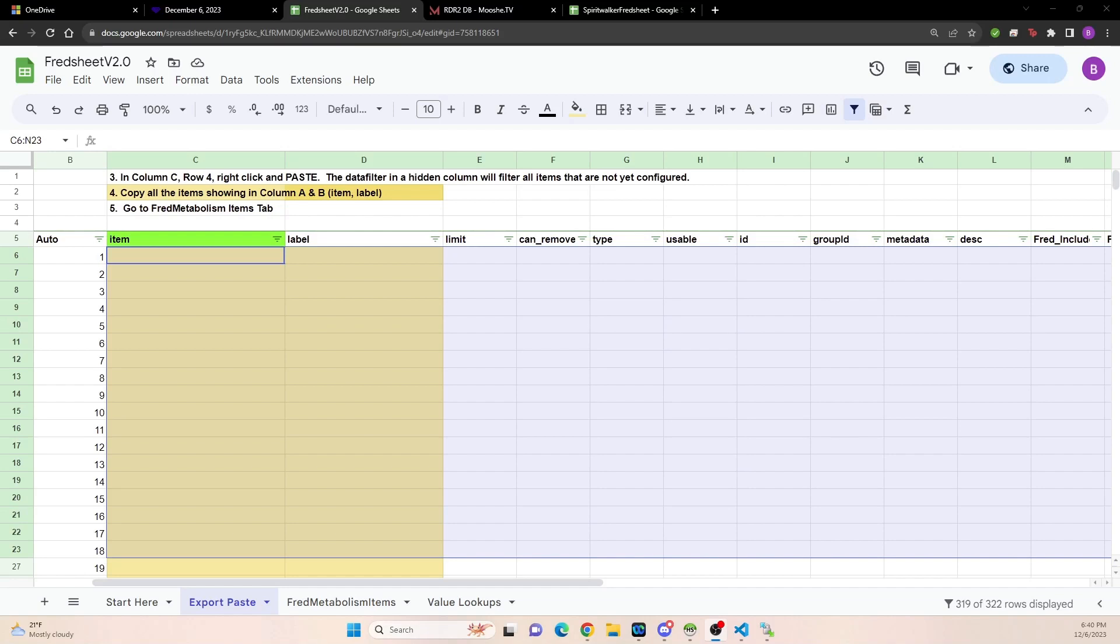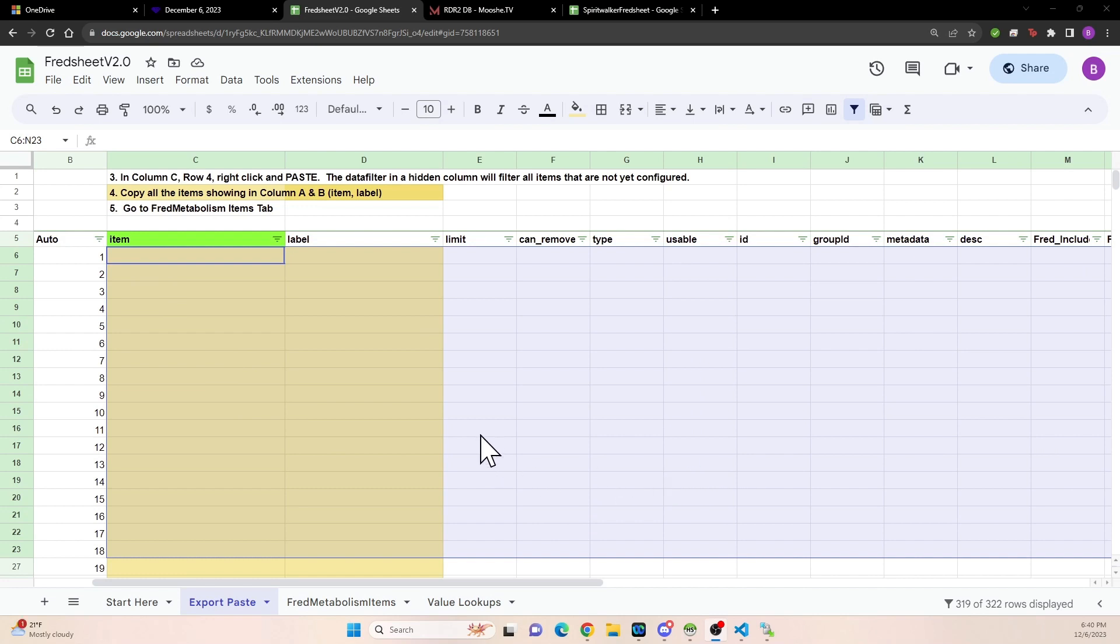Hi there, my name is Beth and I am trying to show you in this video how to use the Fred Sheet, which is a Google Sheet that you can use to coordinate and manage your Fred metabolism items for your REDM server. I am not a great video maker and nor am I a good trainer, so I'm hoping that this video helps people. If it is unclear, let me know and I will redo it again.